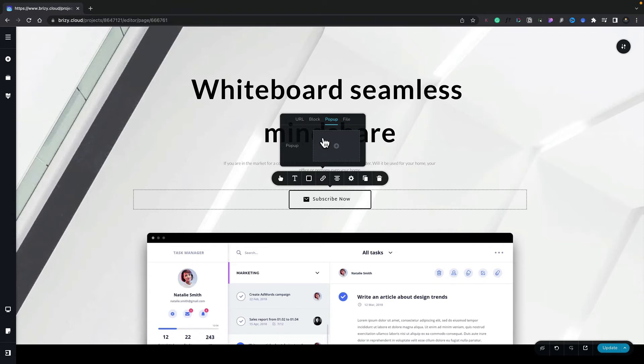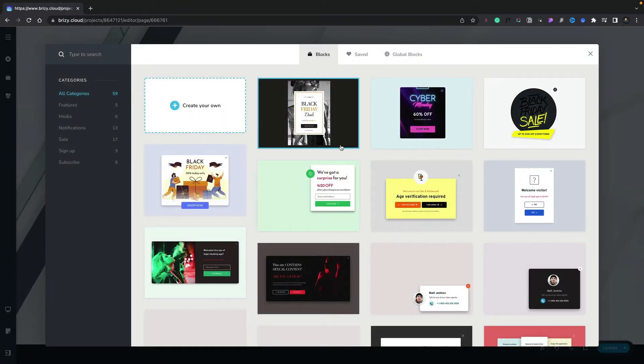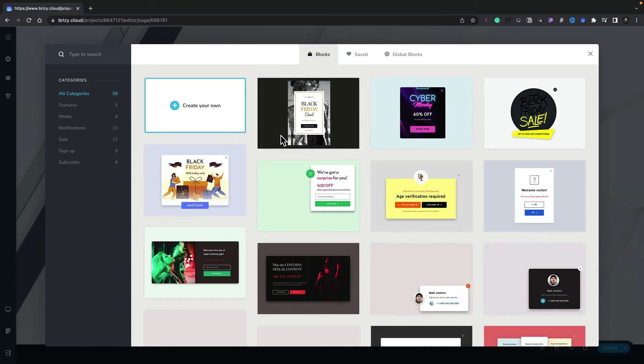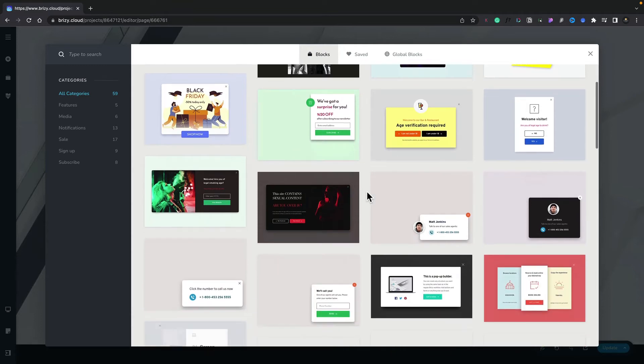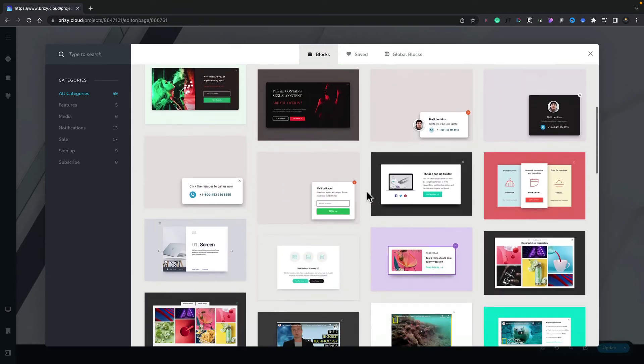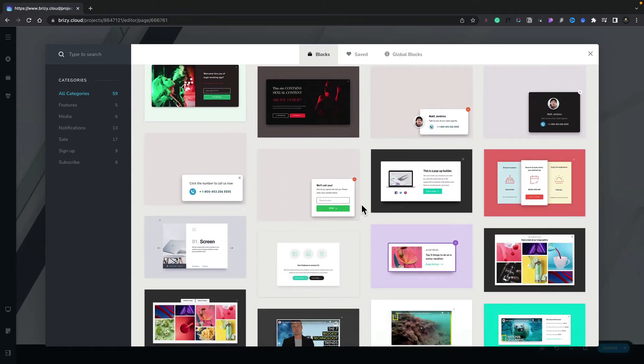We'll click the plus, and this then shows us a range of pre-built, pre-designed pop-ups we can use. Obviously, we can still start from scratch if we want to, or we can use one of these as a quick starting point. Now if you want to filter things down, on the left-hand side, we've got a range of different categories.